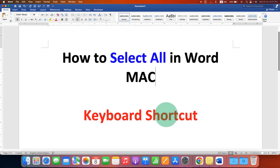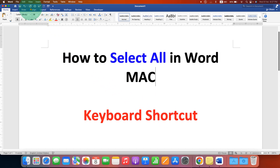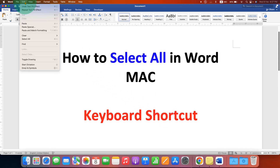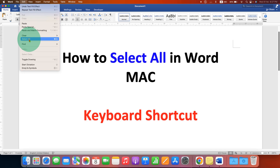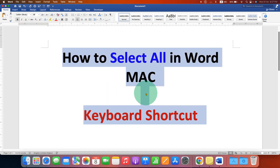To select all text in Microsoft Word on Mac, you need to click on the Edit option. After clicking on the Edit option, you will see the option of Select All. Go ahead and click on the Select All option to select everything in the Word document.